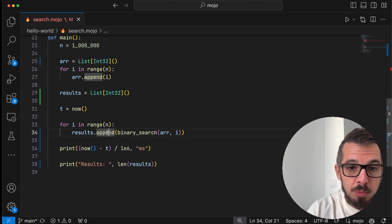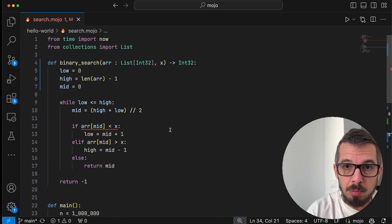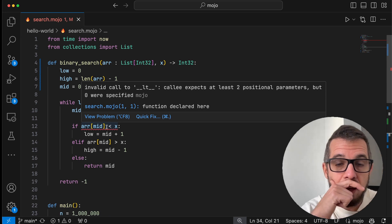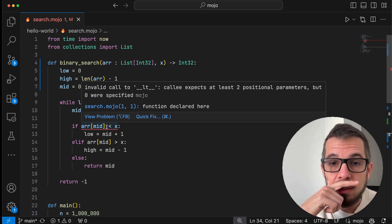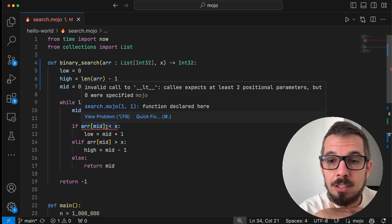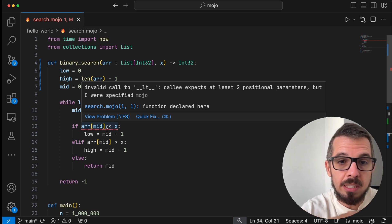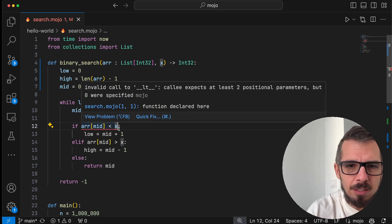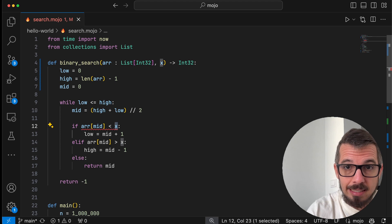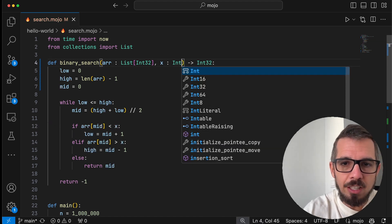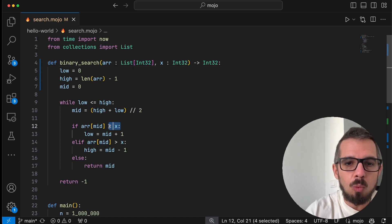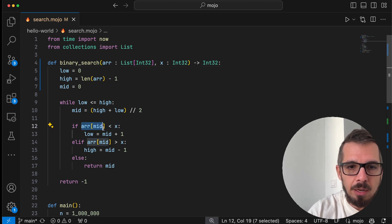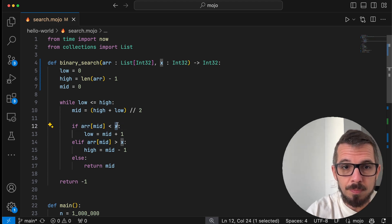So what's happening right now is that results is expecting an int32, but the output of binary search, because we have not specified the type of the return value, is assumed by Mojo to be an object. And it cannot convert that object into an int32 to append it to the result. So we fix that by specifying the output of the binary search, the type of the output of the binary search, which is going to be an int32. So now this problem is gone, but we have another problem here. Let's see what it is. It says we cannot call the less than because the callee expects at least two positional parameters, but zero were specified. The problem here, again, it's going to be with the type of this X here that is supposed to be an object. So if I change that to an int32, now we can do a comparison with this value here which is an int32 and this value here which is an int32.